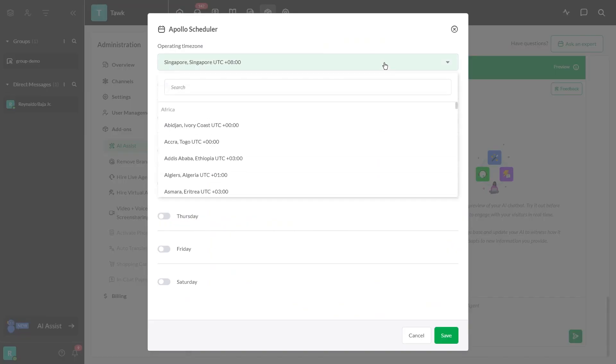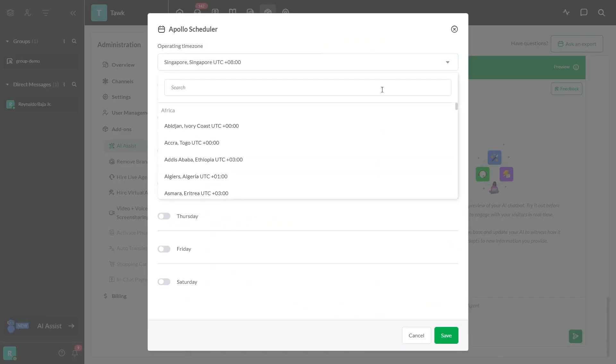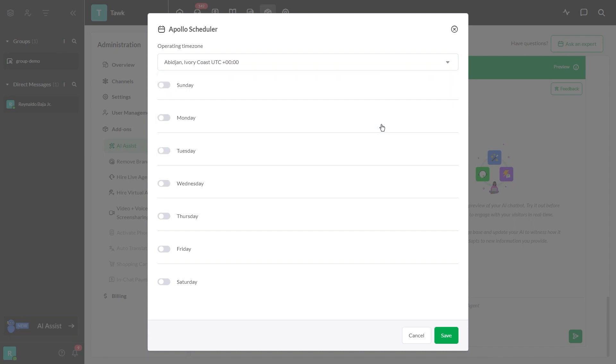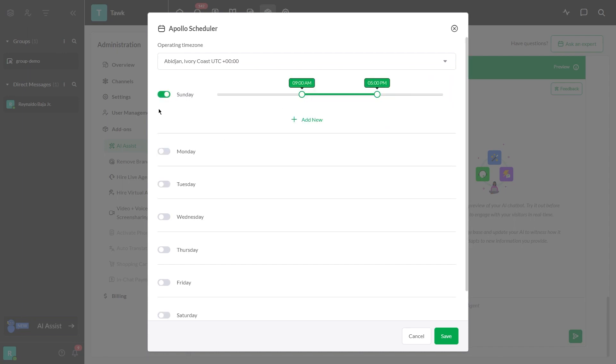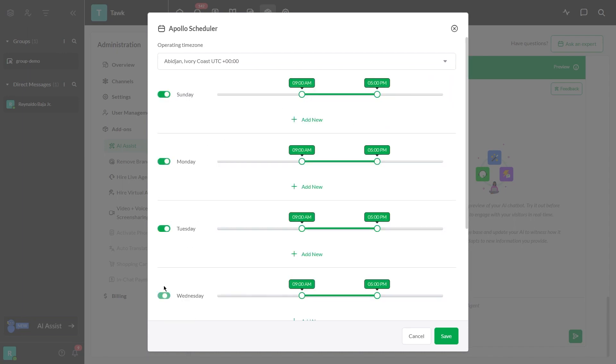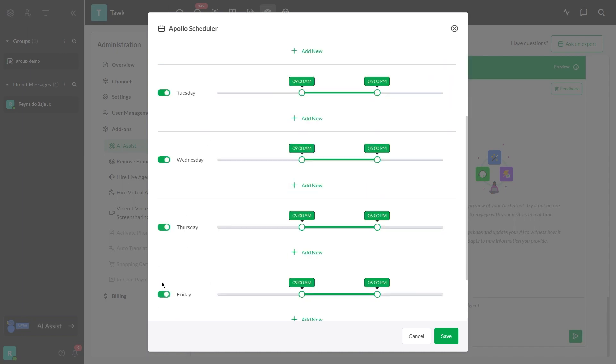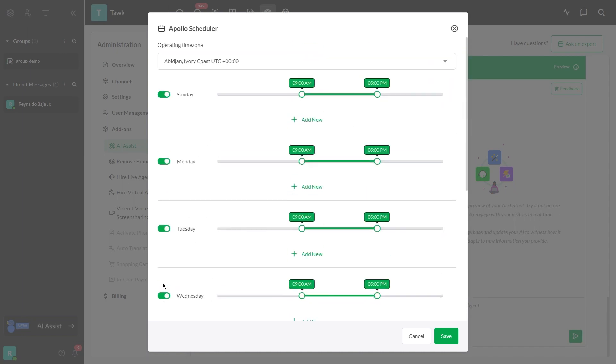In this section, you can set up your operating time zone. Select a specific day by enabling this button and select your preferred operating hours of the day.